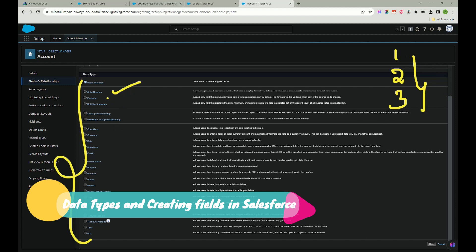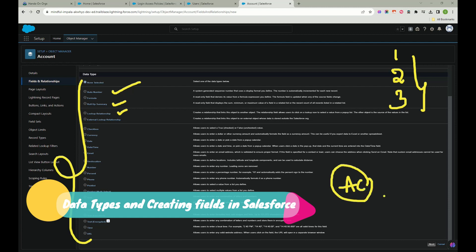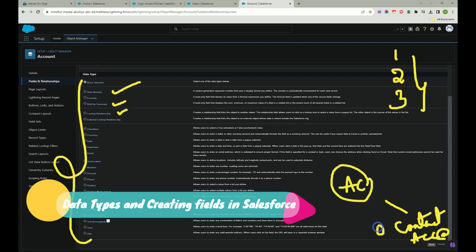Formula is used when you want to calculate a value or map a value from the same object or from a parent or child object. Roll-Up Summary is used to calculate values like sum or difference across related records. Lookup Relationship is used when you want to map a field on one object to another — for example, on the Contact object you'd create a lookup field called Account to map it to the Account object.